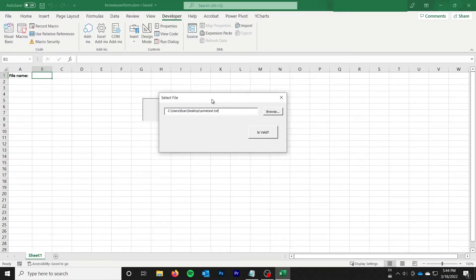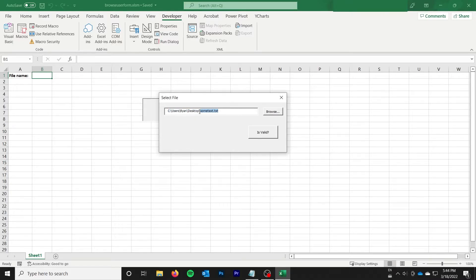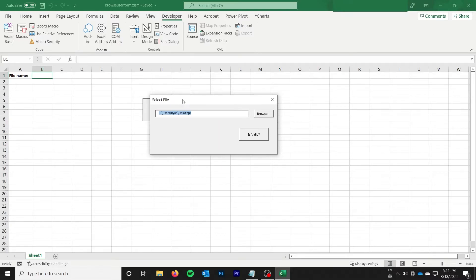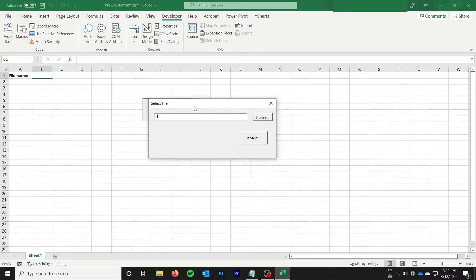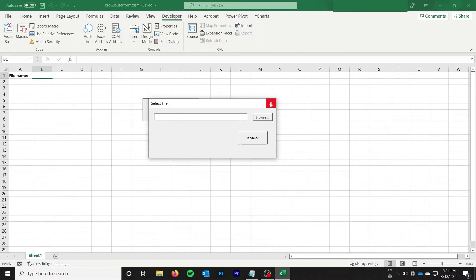So the next thing we want to do is actually validate that file name and make sure that it's valid. Because I could type anything in here right now. And if we try and pass that to whatever we're trying to pass the file path to, it might not work. So that's not really good. So we need to go ahead and make sure that that file path is actually valid.